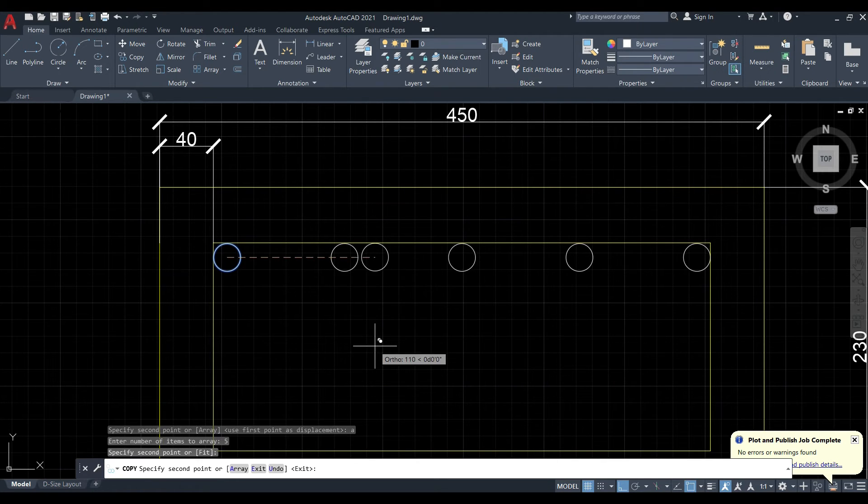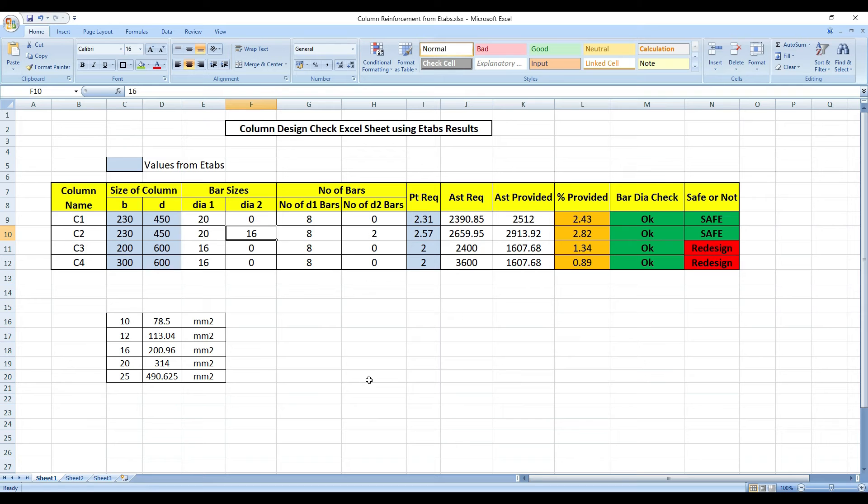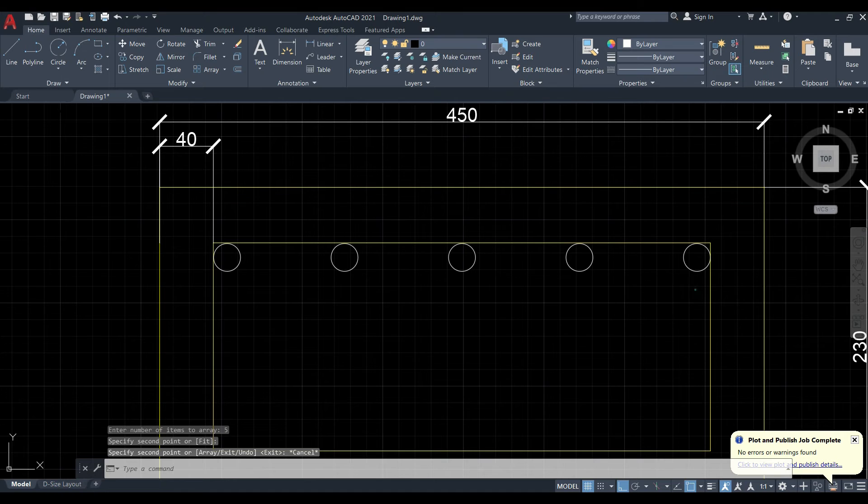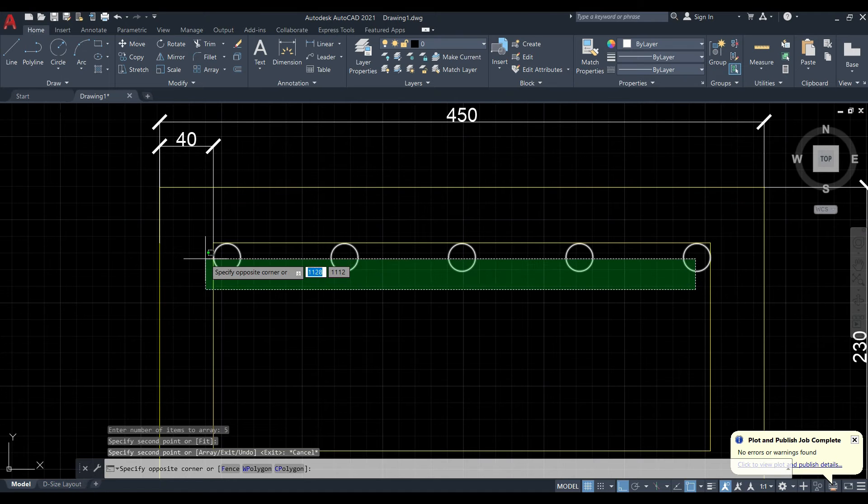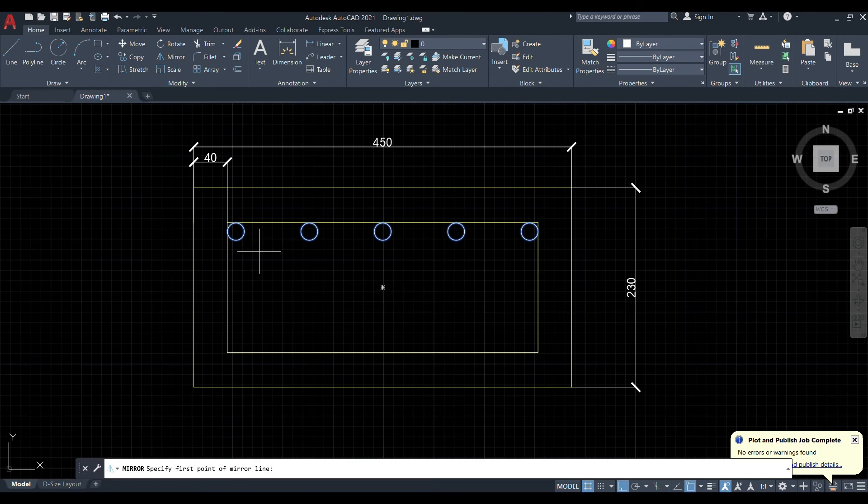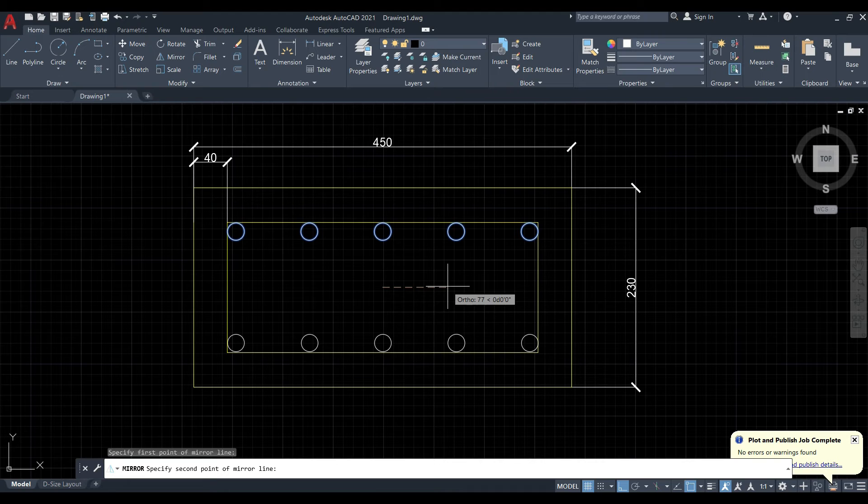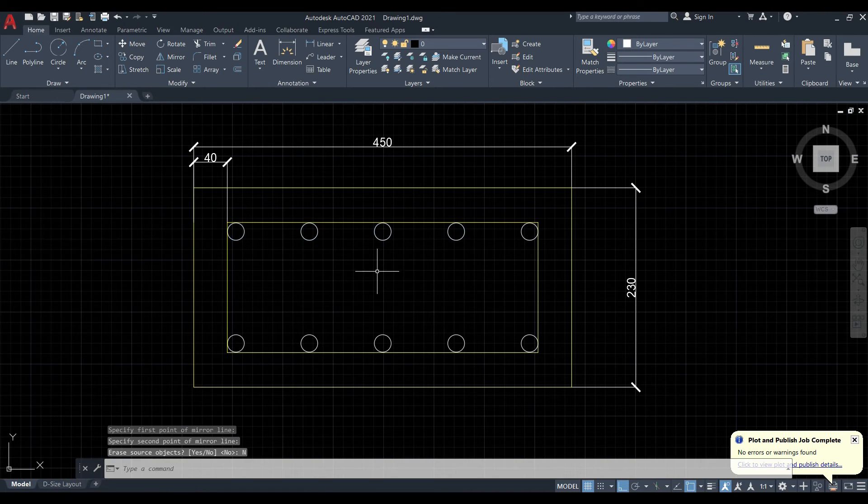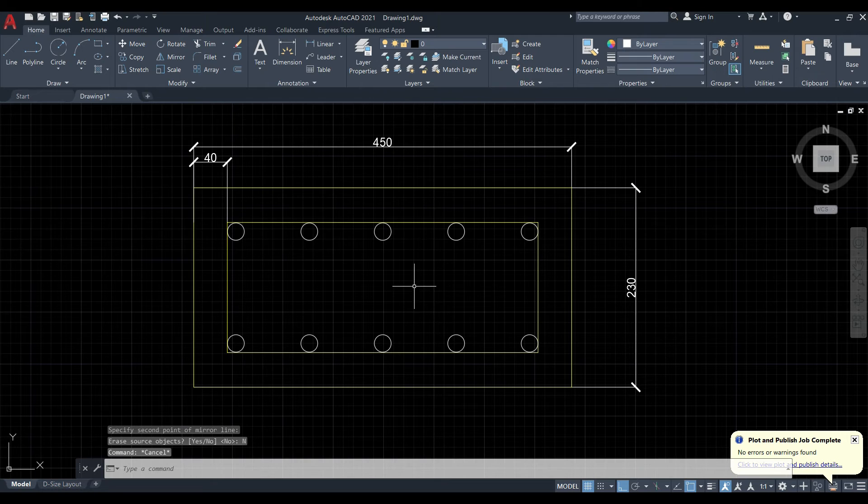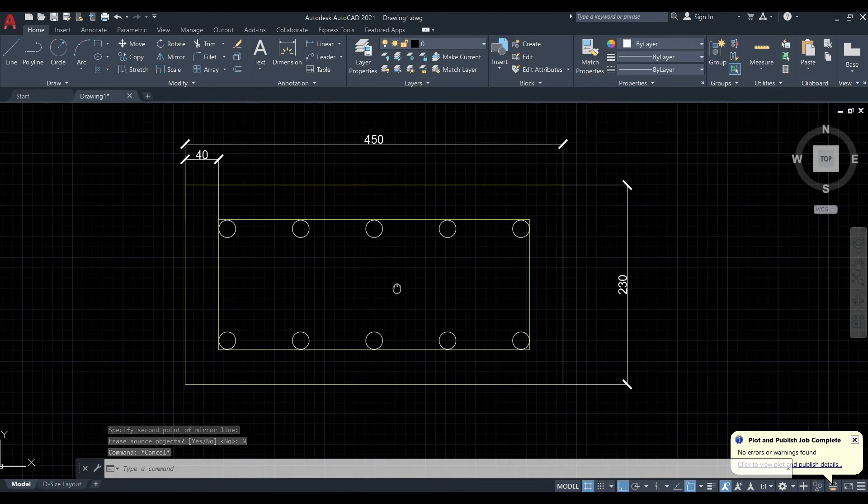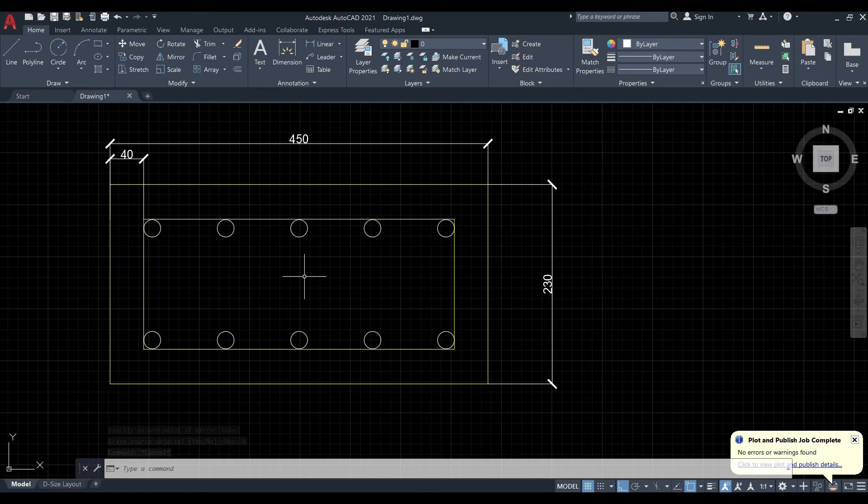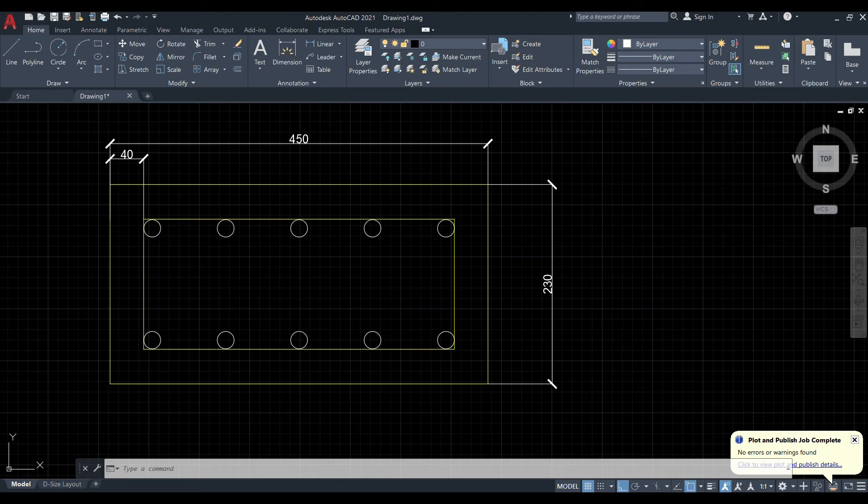Click enter. Why do I need 5? Because 8 plus 2 is how much? We need 10 dias. So 5 on top and 5 on bottom. So I just select all of this again, go for the mirror command. Copy and paste is also no problem, I like to use mirror instead. Erase source object? I click on No. So I have given all these bars. Now I have 10 bars.